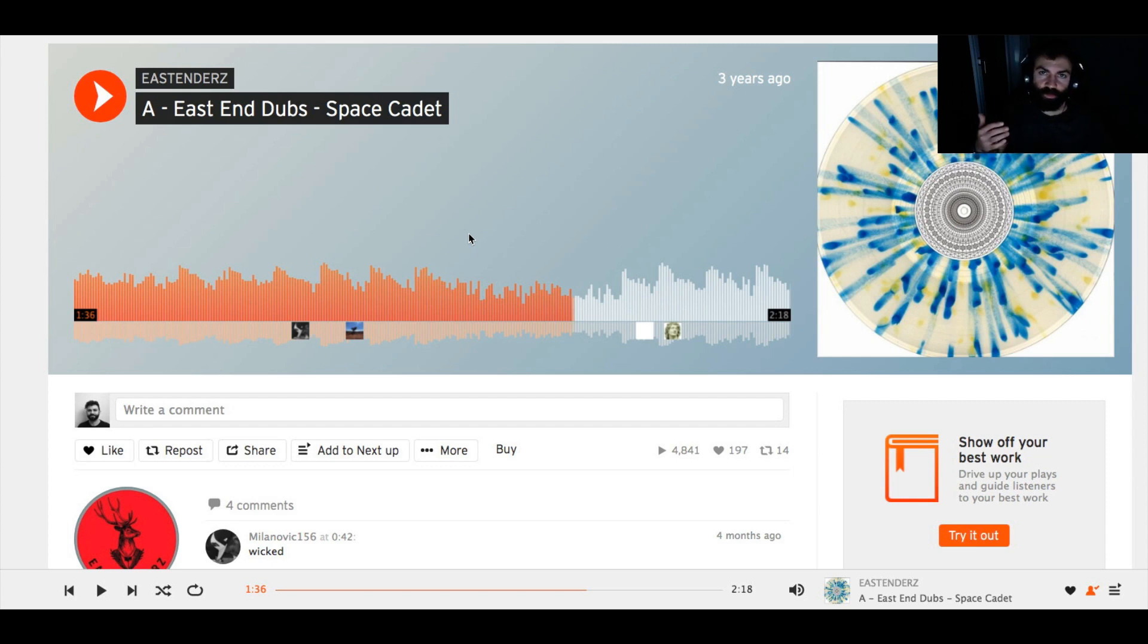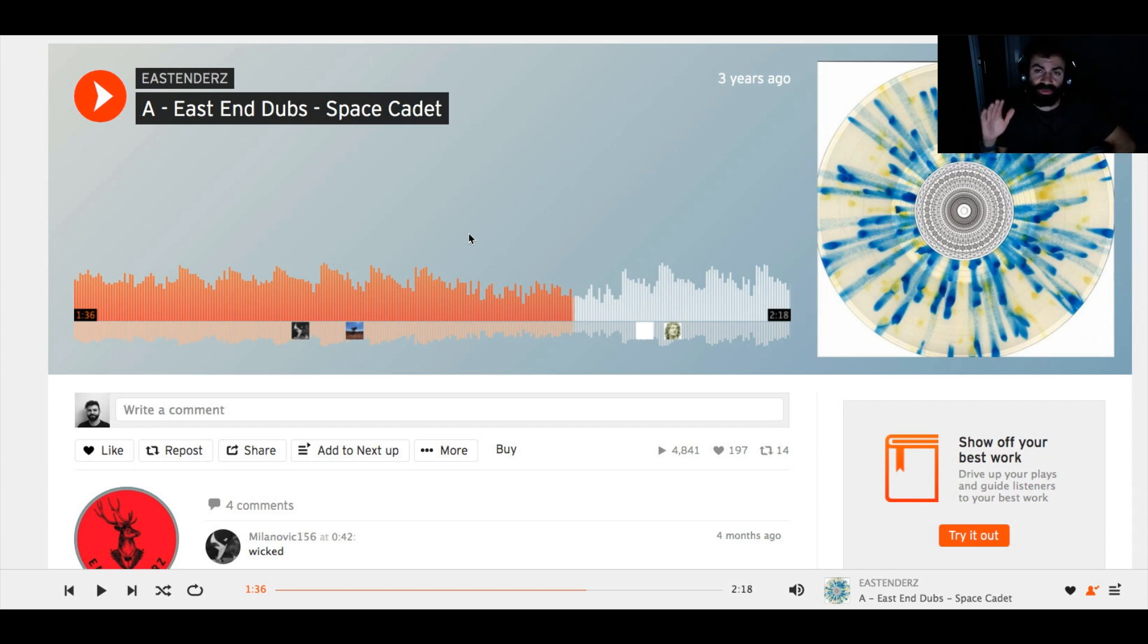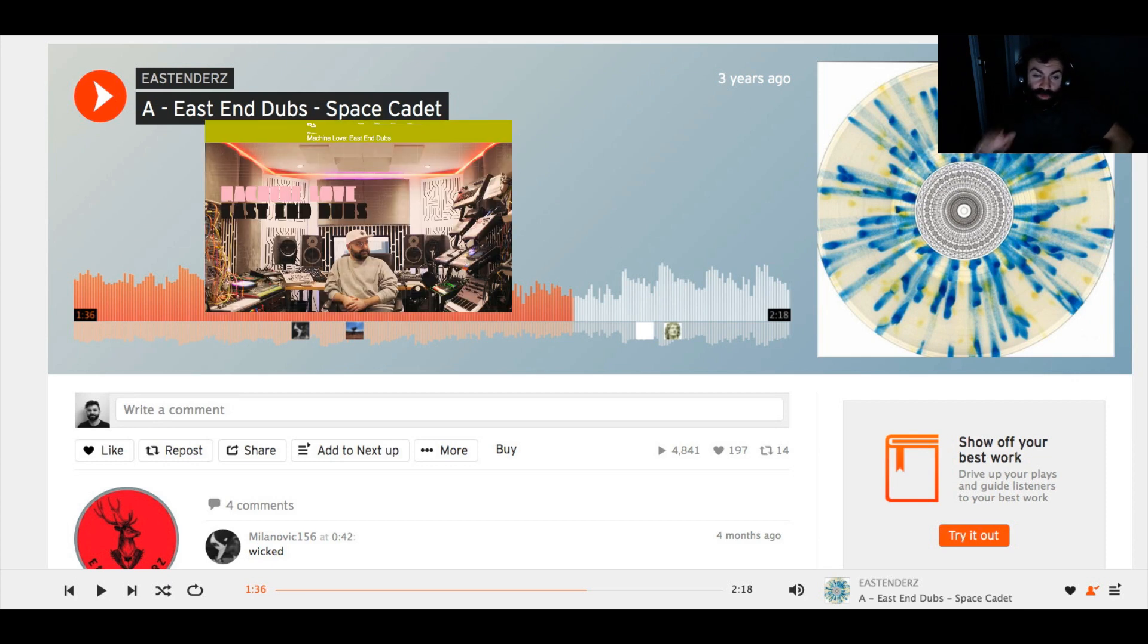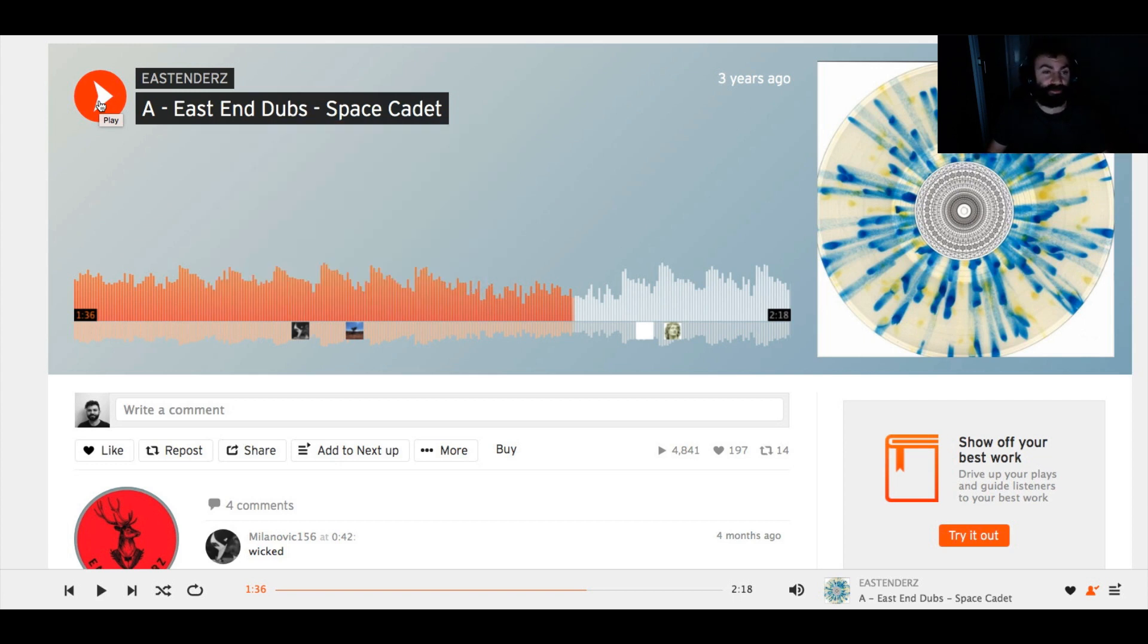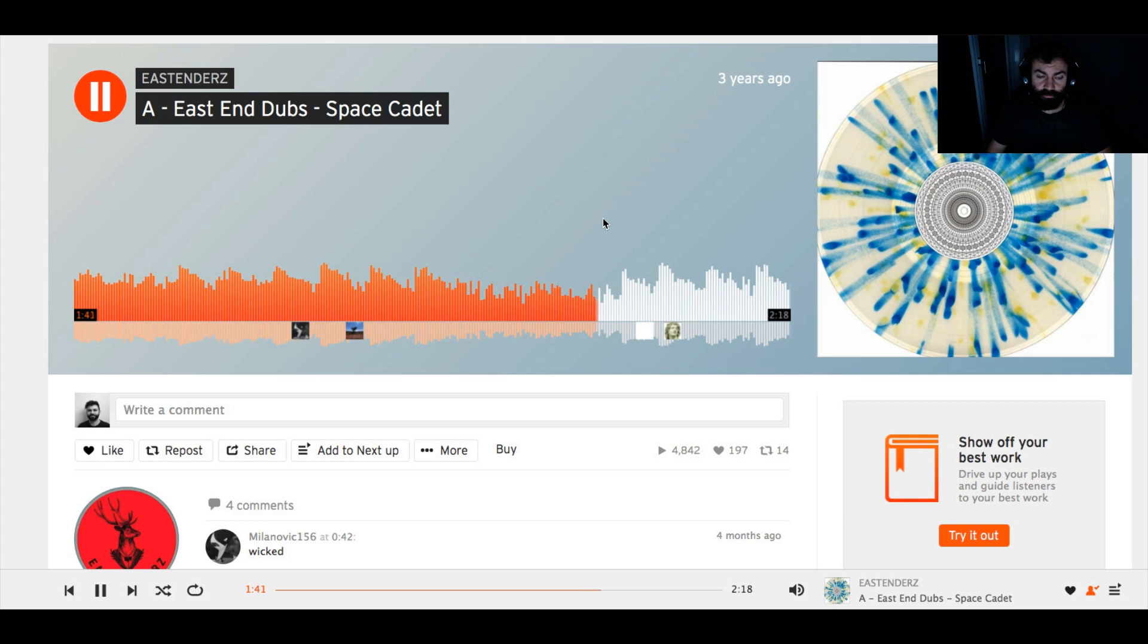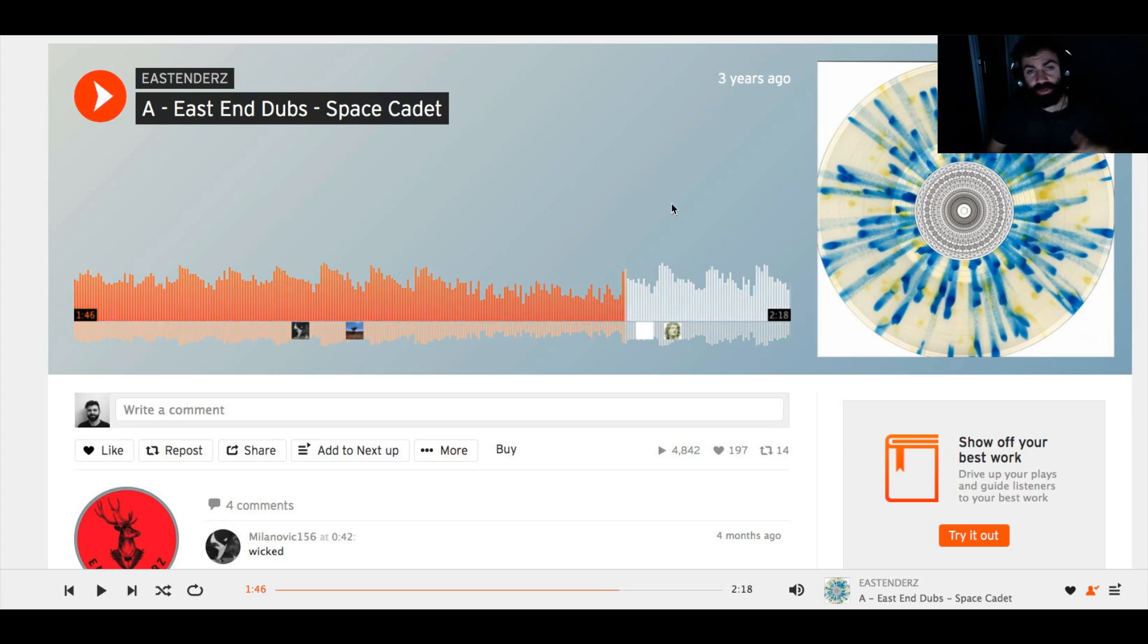A few years back I was reading an interview on Resident Advisor with East End Dubs talking about how he does those texture sounds, that crackling background stuff. Now we could say it's easily done by a vinyl stock plugin from Ableton, but in the interview he actually said he uses a technique that is using vinyl records and cutting holes and stuff into an actual vinyl record.